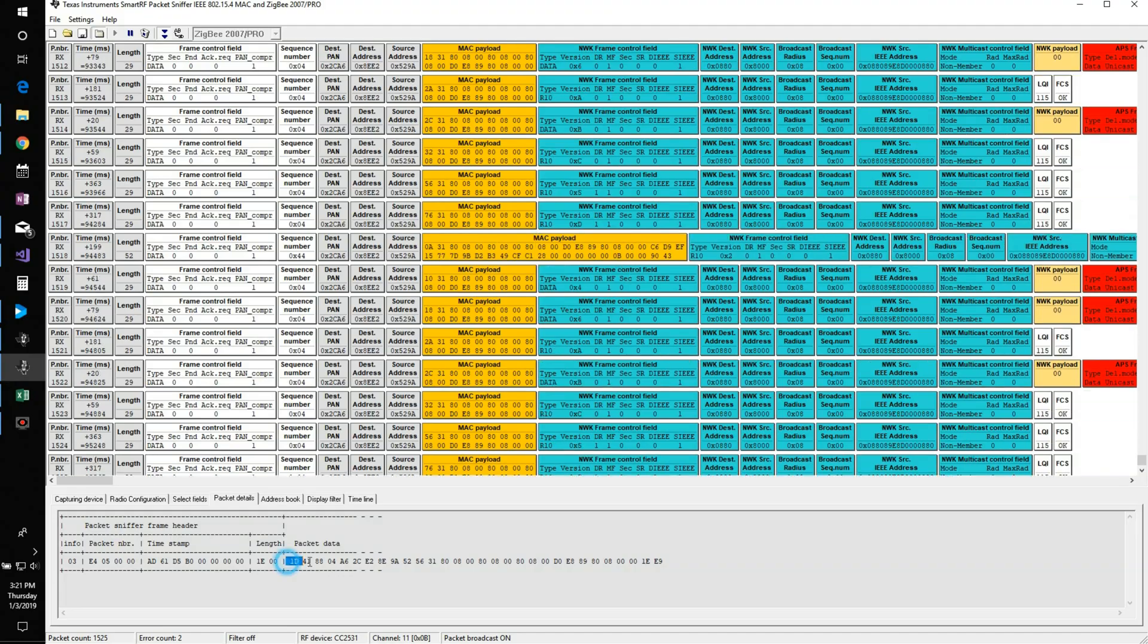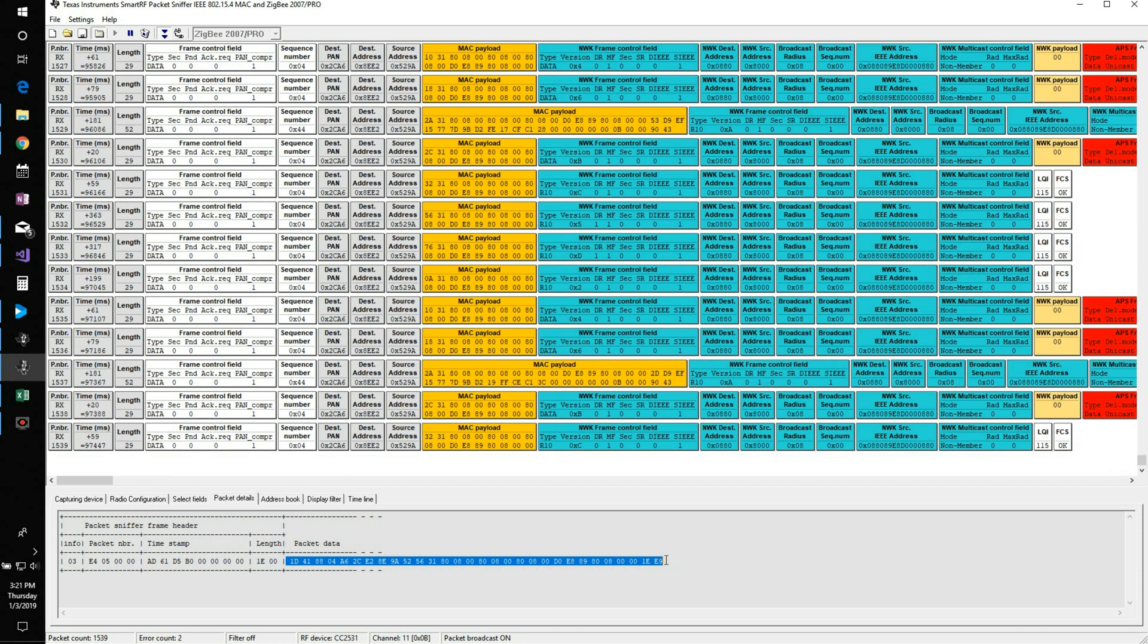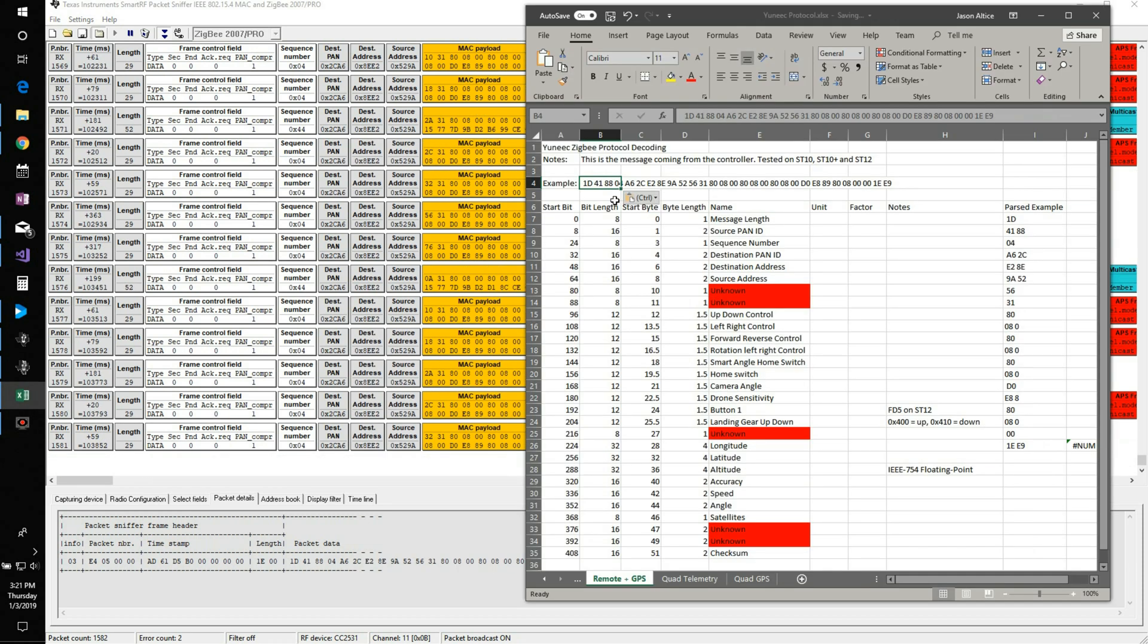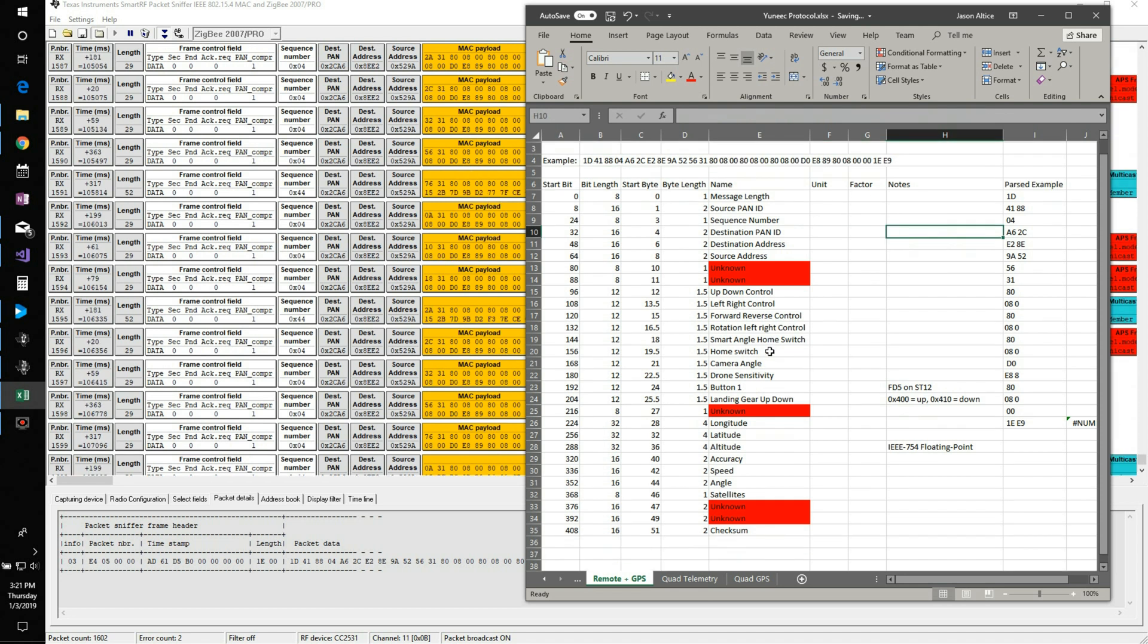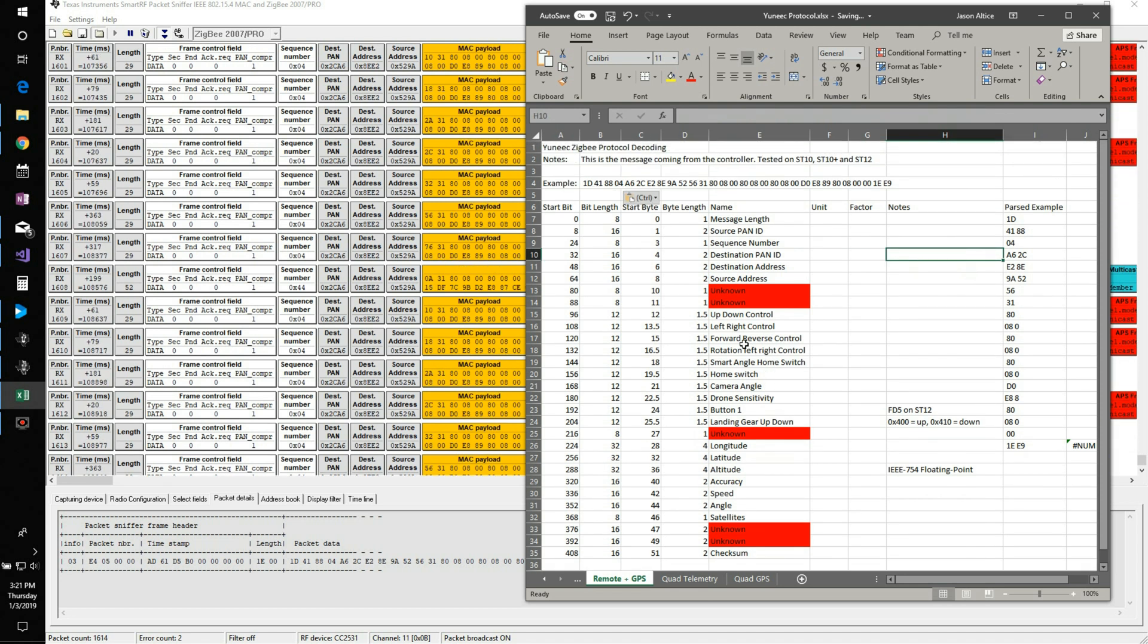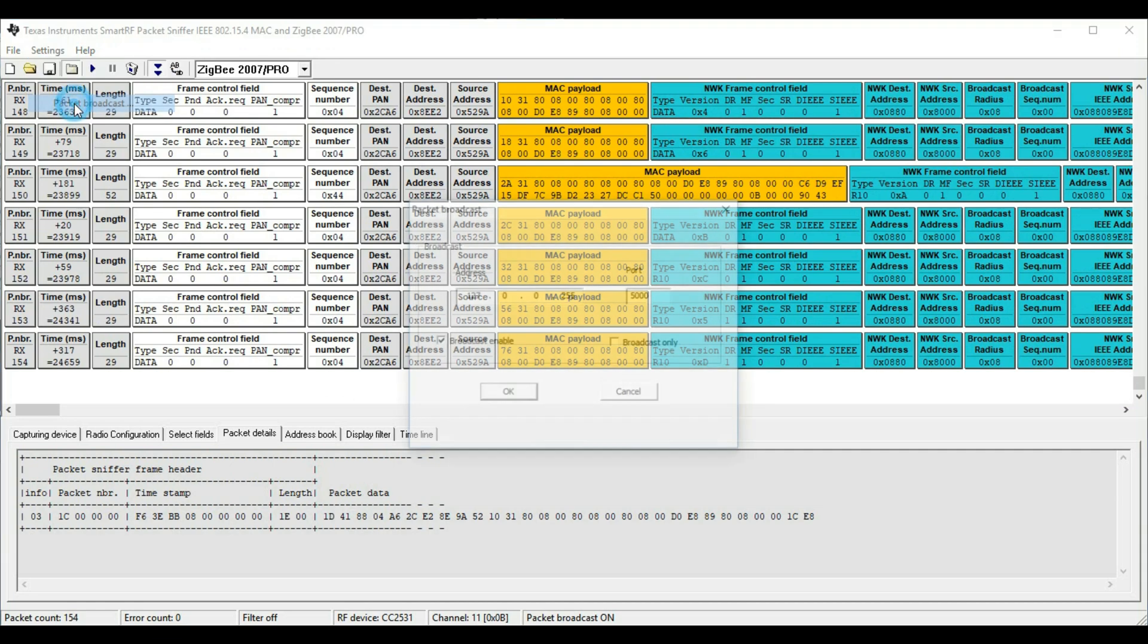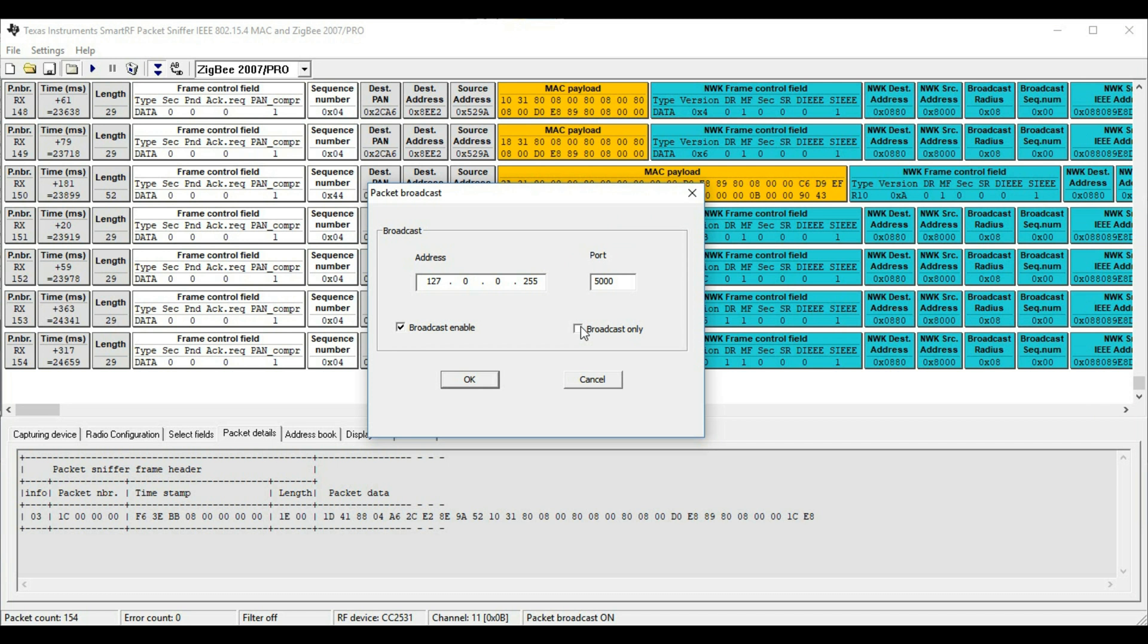Texas Instruments made a pretty cool program, but it's a little difficult to decode the packets with it. What I've been doing is selecting a message, then highlighting the data packets in that message and copying them into an Excel spreadsheet where I can decode the message. As you can imagine, this would take a very long time for a bunch of messages. But Texas Instruments has added a cool option that allows me to broadcast these messages over UDP, so now all I have to do is write a program that will receive these broadcasts so I can more easily decode them.